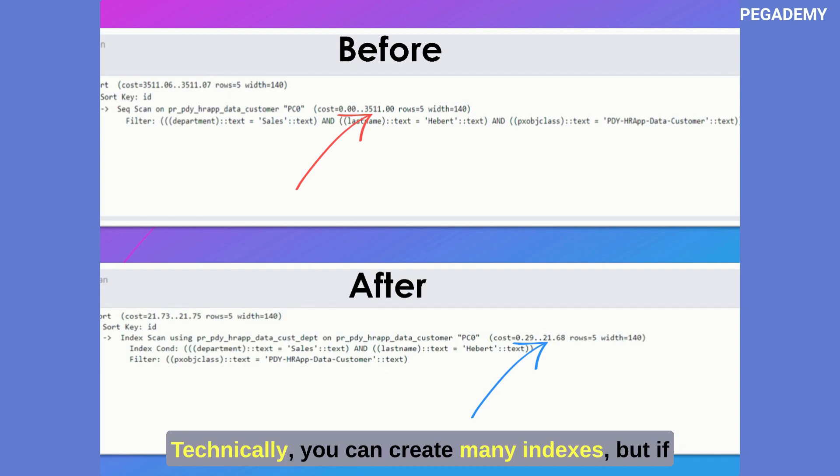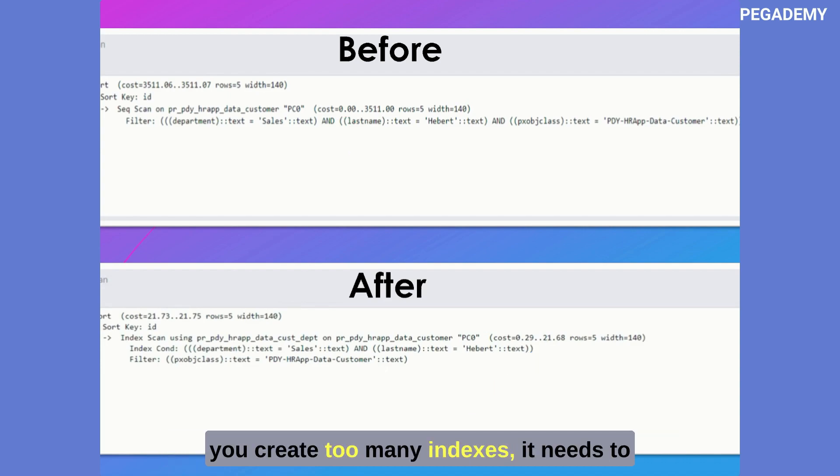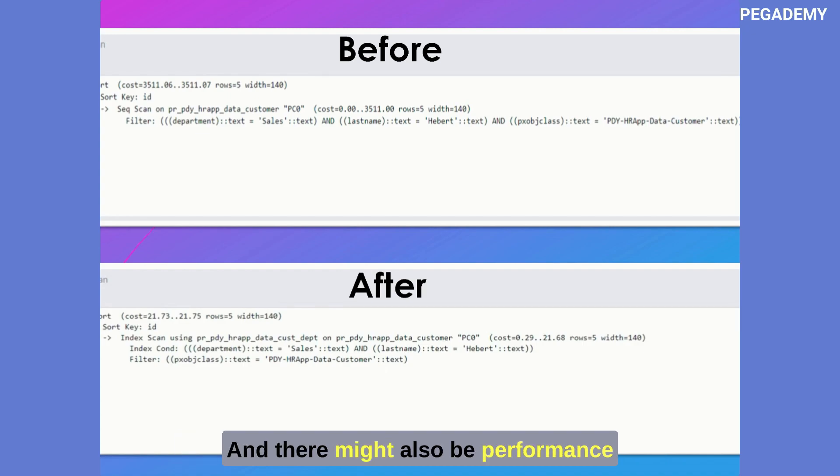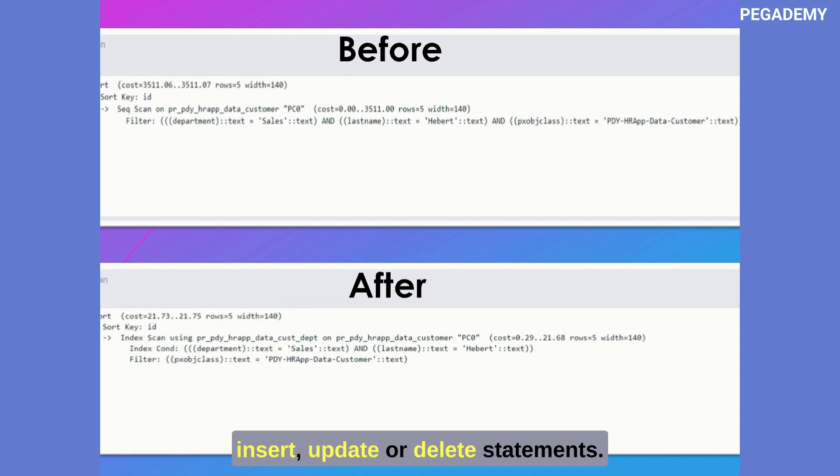Technically you can create many indexes but if you create too many indexes it needs to maintain the index data structure for all the indexes which requires additional disk space, and there might also be performance issues in data modification while using insert, update or delete statements.